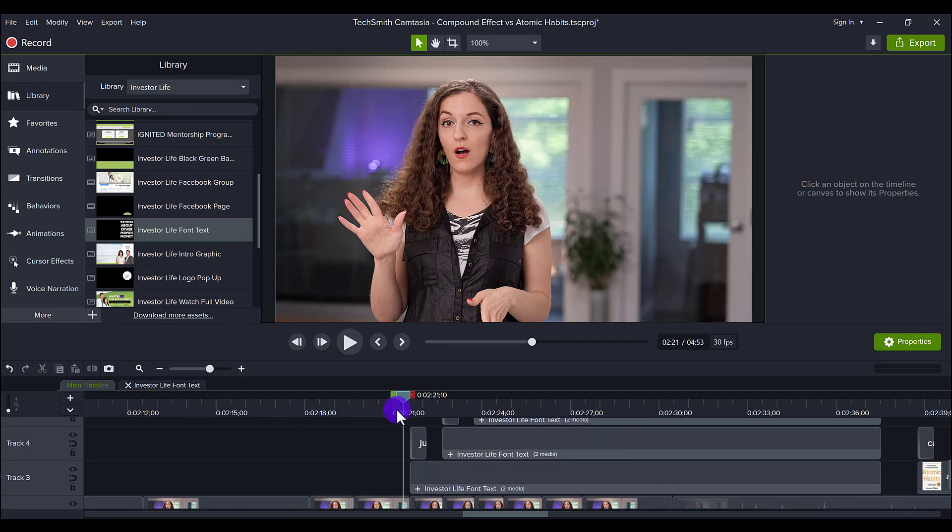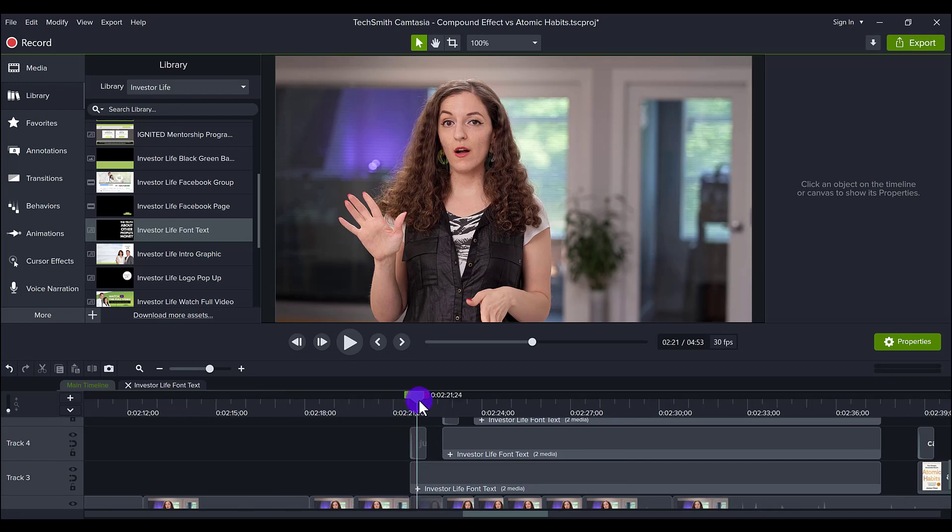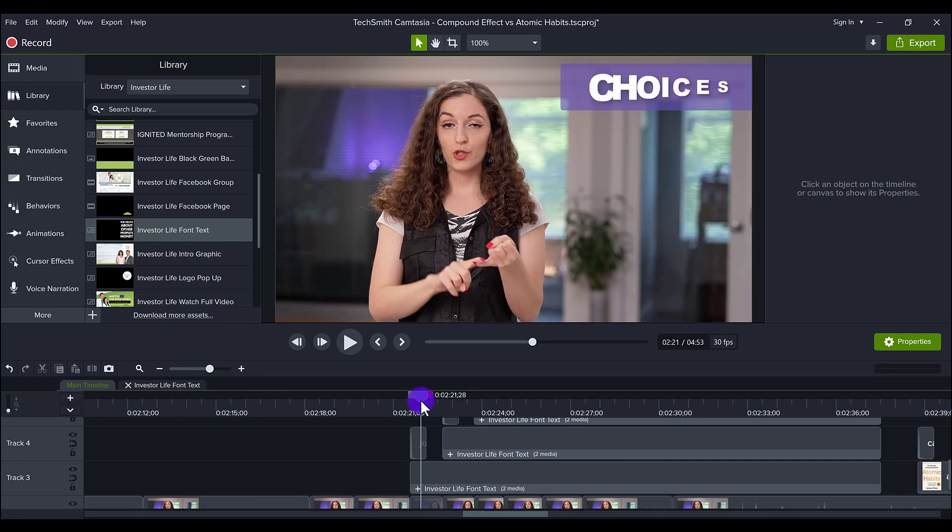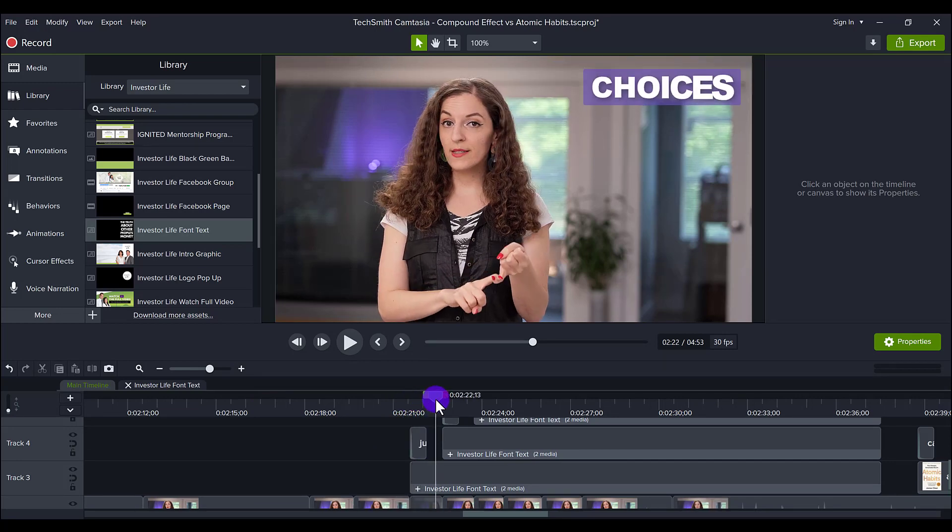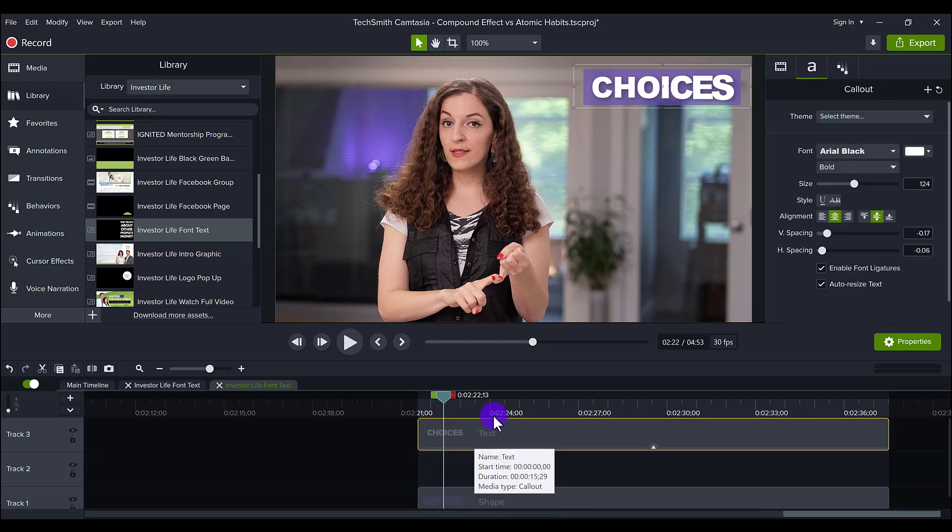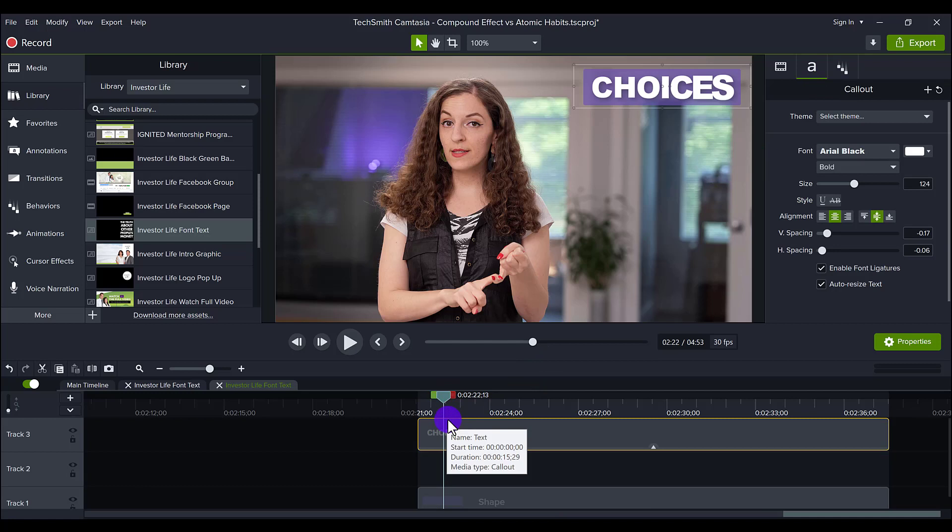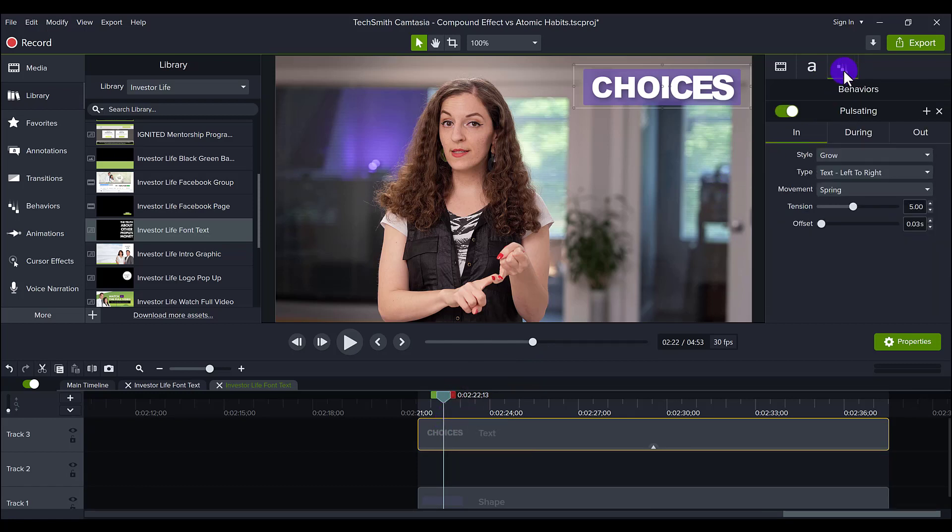So as soon as she starts listing it out, I want the first word to come in. Now you can see when I open one of these up, the word choices, I've added a behavior to it, which is basically like an animation. So I added the animation grow.